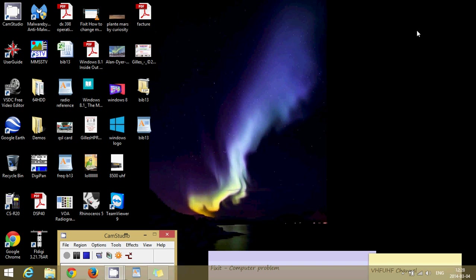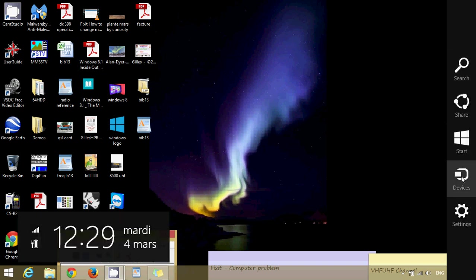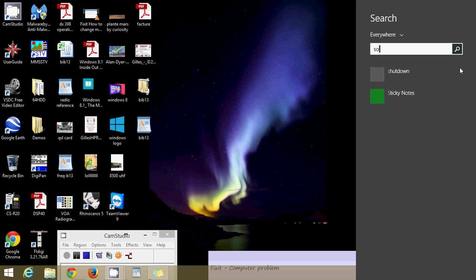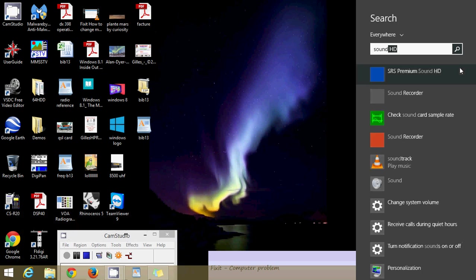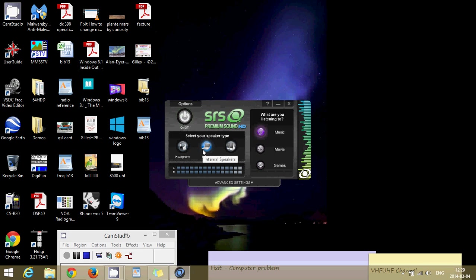What you want to do is go into the search and search for anything that has sound related. If you type sound, here I get SRS Premium Sound HD, which is the real tech device of my computer and this is one of the problems. It will often be controlled so you can select what type of device you want to have on or off.